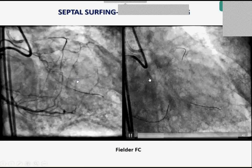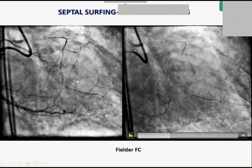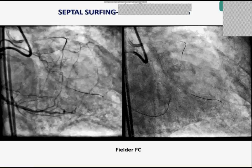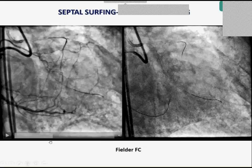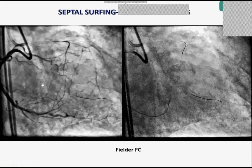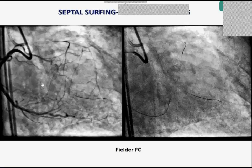For septal surfing technique, my approach is to prefer a polymeric wire rather than a hydrophilic one — my first choice is a Fielder RC Steel. I keep the microcatheter away and insert it only to the takeoff of the collateral, not pushing distally. One key rule: even the slightest resistance during surfing is an indication to change the branch.